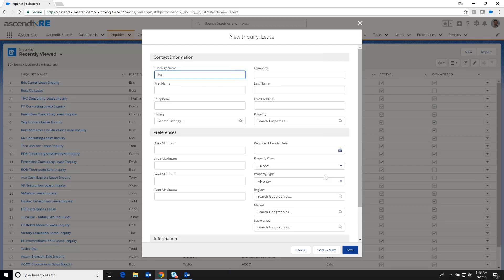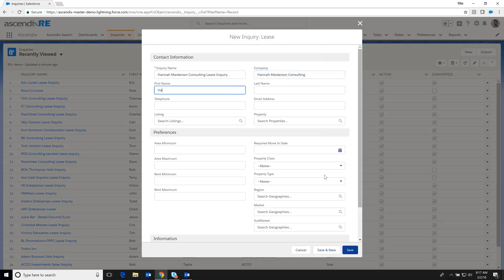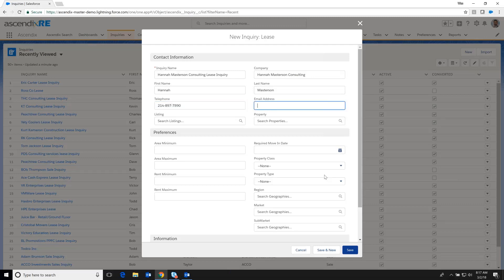And so in this case, we're going to go in and type in Masterson Consulting Lease Inquiry or Lease Profile. And so Hannah Masterson Consulting is the name of the company and Hannah Masterson is the contact. And we're going to jot down just enough information to be able to touch base with Hannah down the road should we desire to do so.